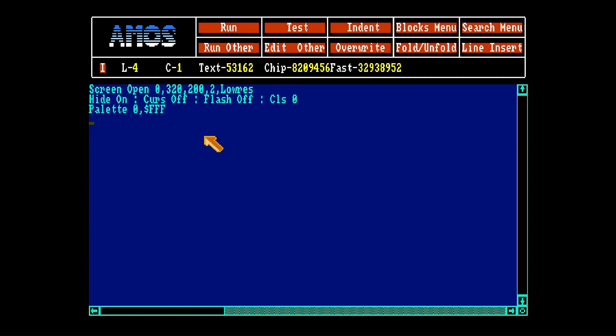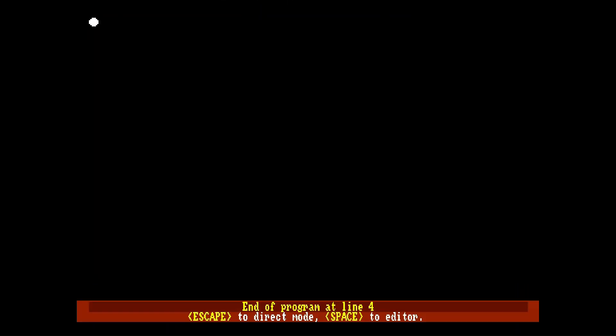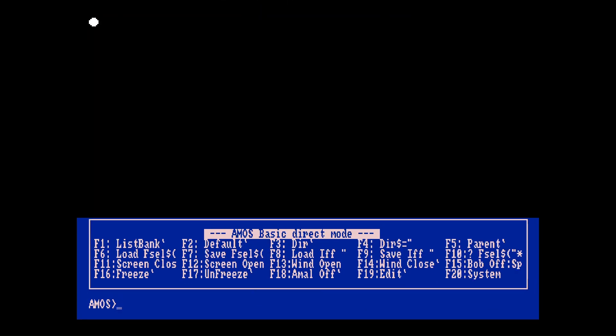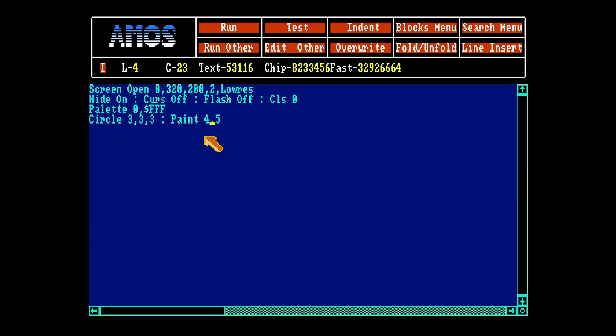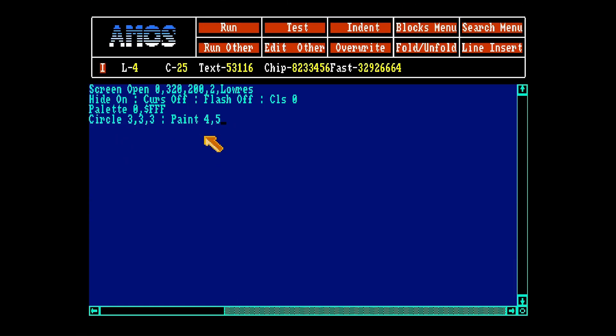So now let's make a bob, just make a round one. So we got it, a little white circle. Let's grab the bob, get bob 1 and let's clear the screen again.